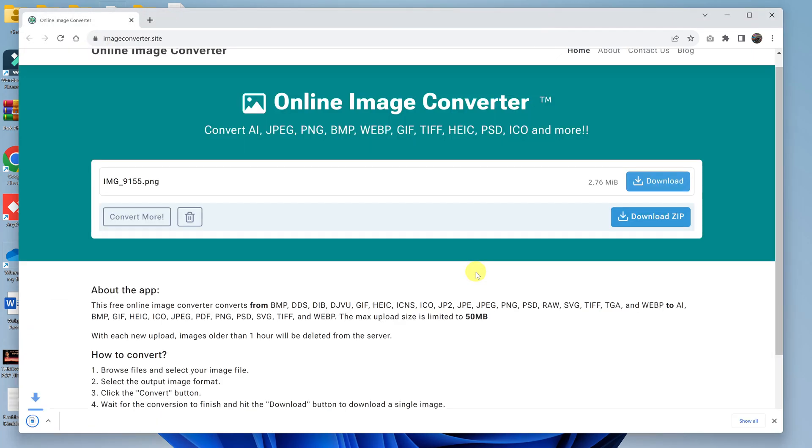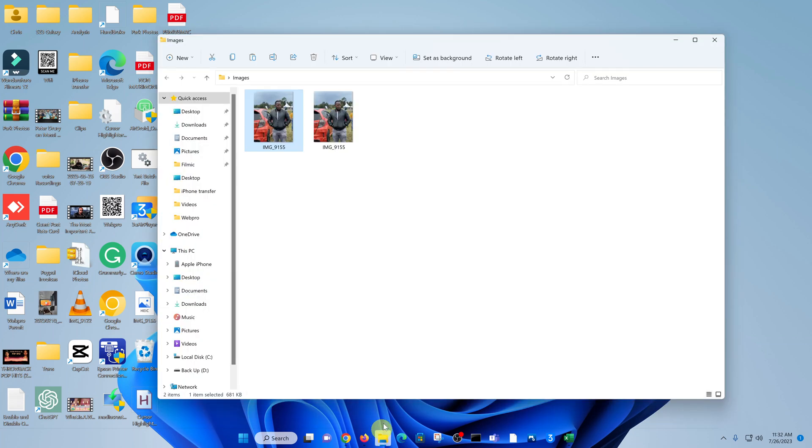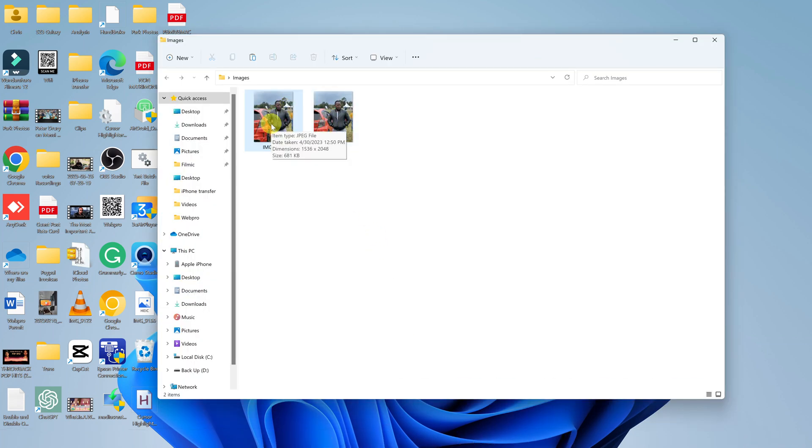So click on Save, and it's going to be downloaded into the folder. So let's go and check out our image. So as you can see, we have two images that look almost exactly the same.